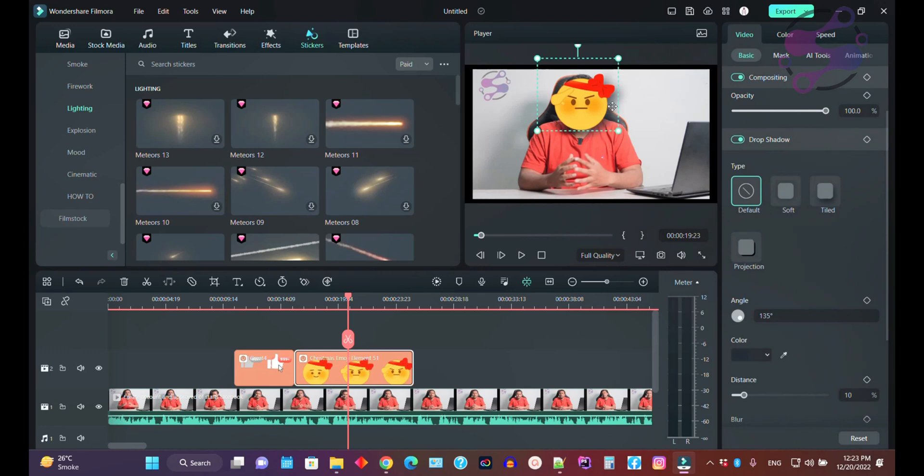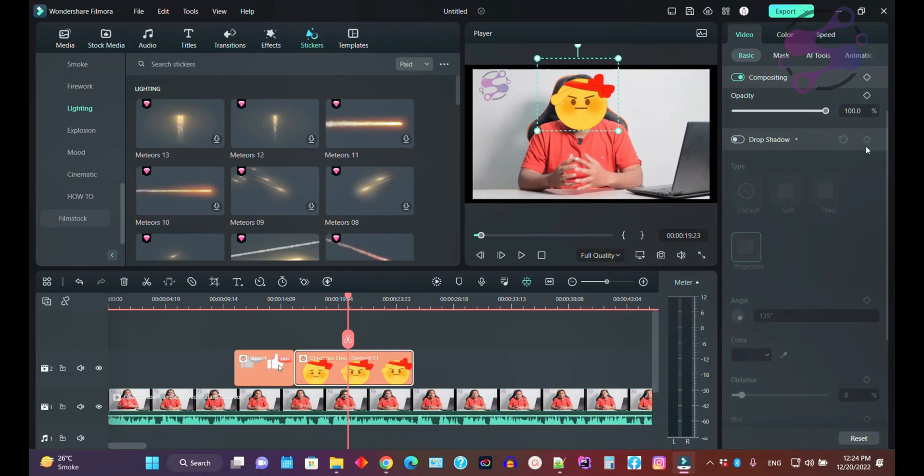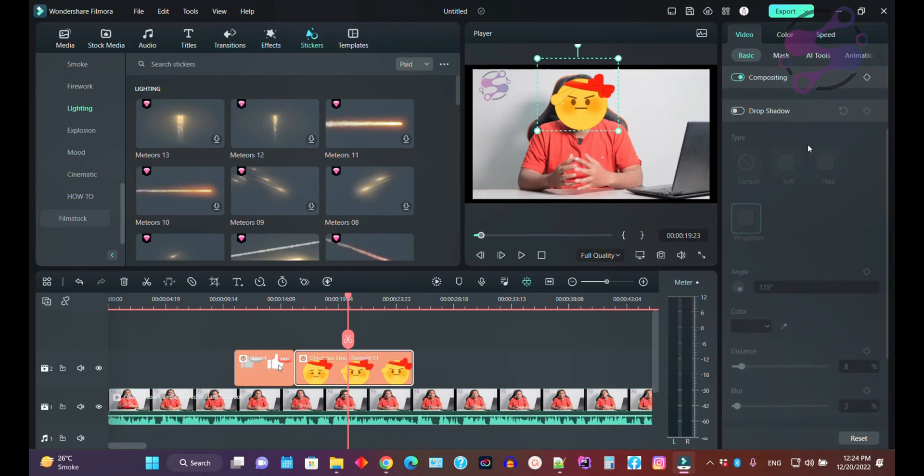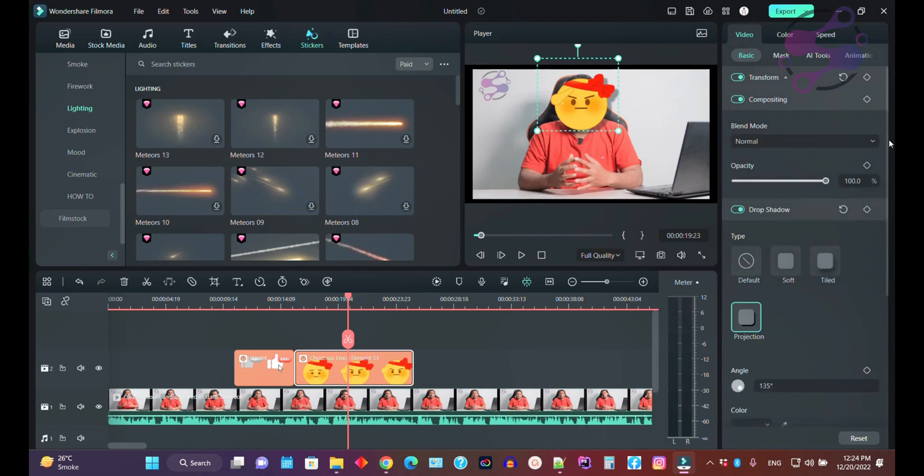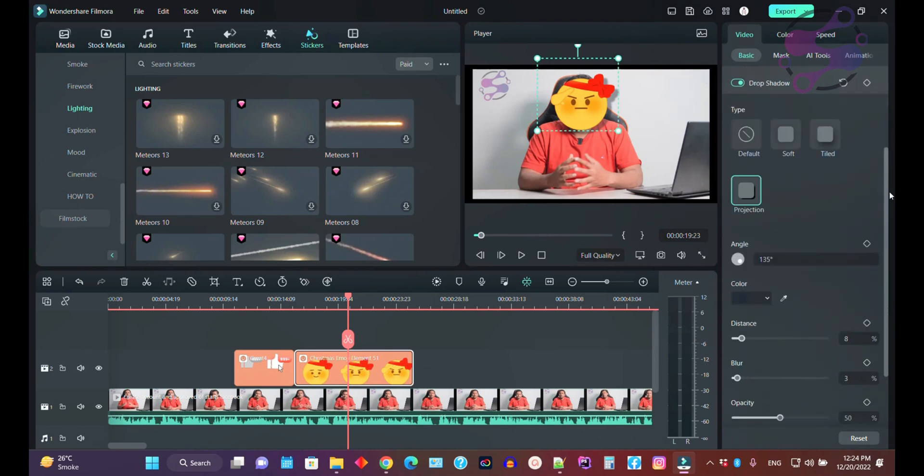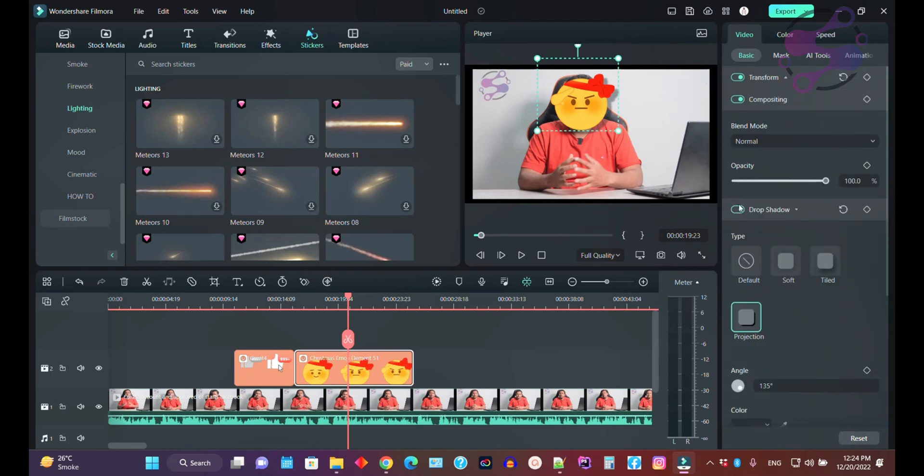Drop shadow - as you can see, the system is giving you the shadow here. You can also use the soft shadow, title shadow, and this is the projection. If you open the drop shadow, you also have several options available here.